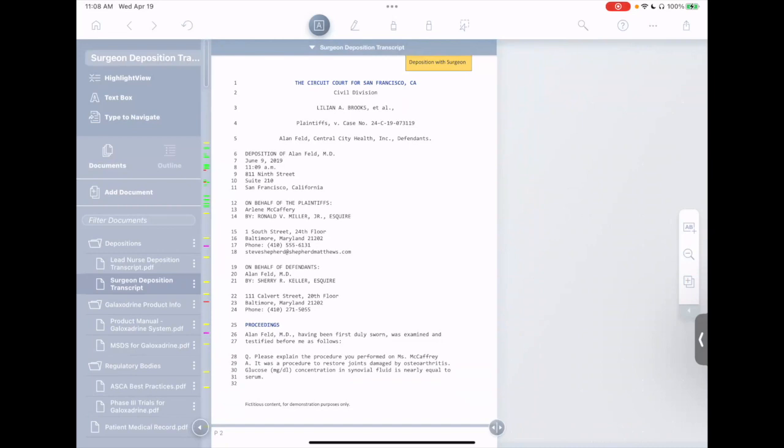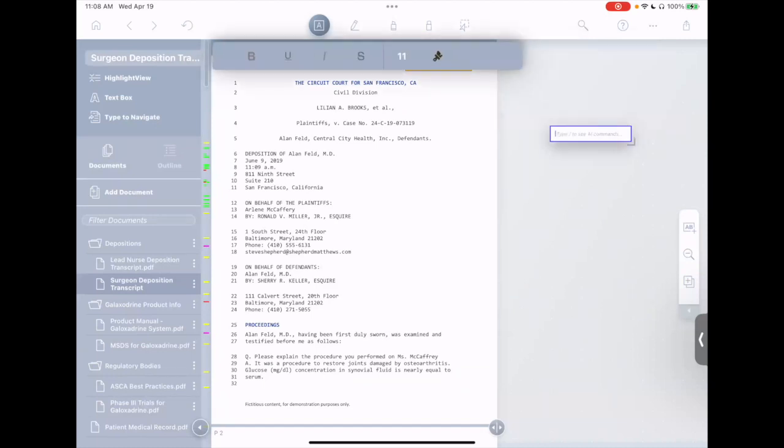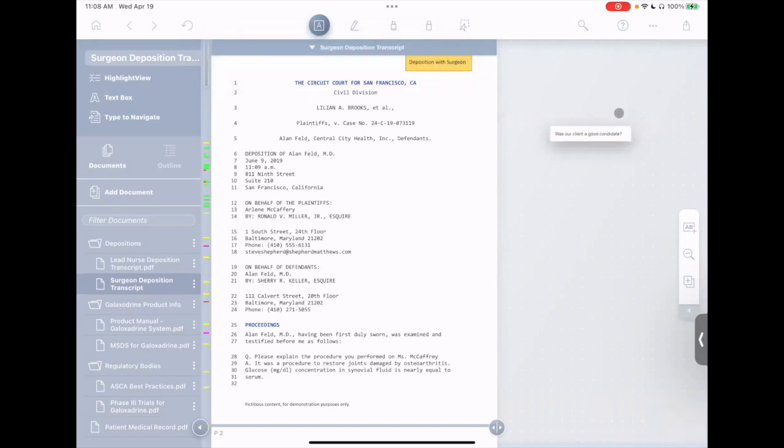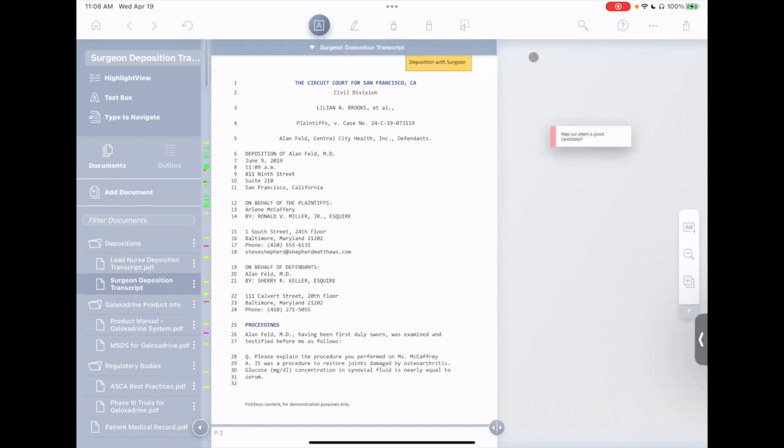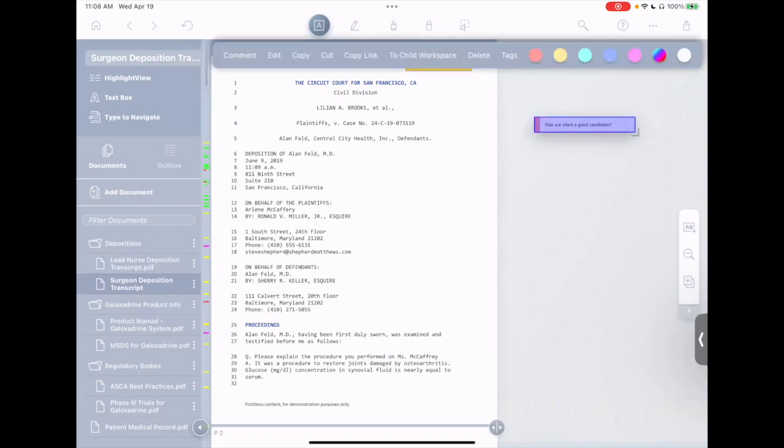The first question we have is, was our client even a good candidate for this procedure? To find out, I'll start by making a text box here. We'll say, was our client a good candidate? We'll select that, tag that red, and maybe make this a little wider.